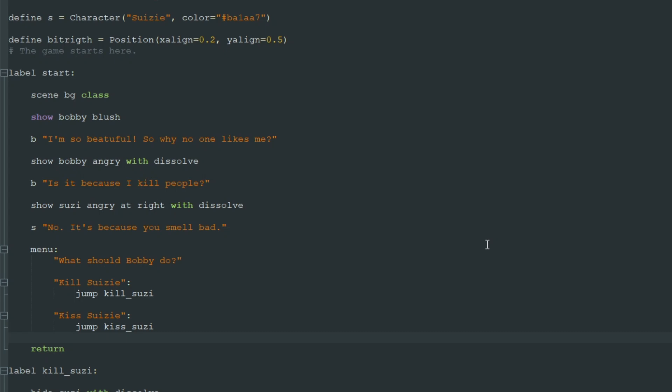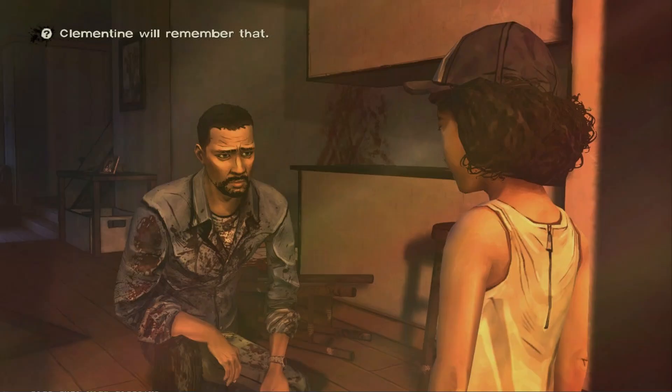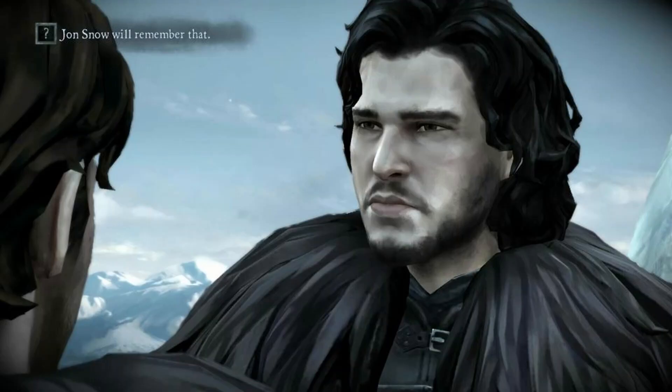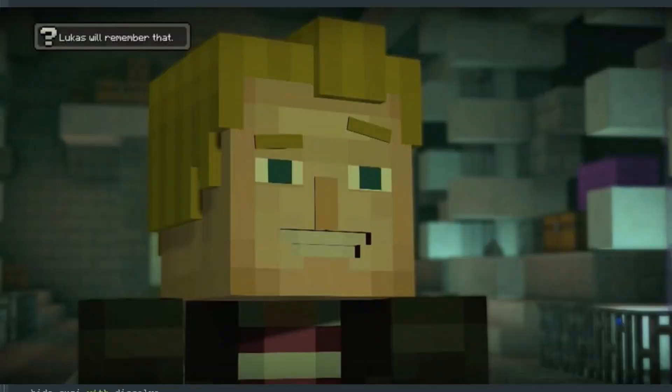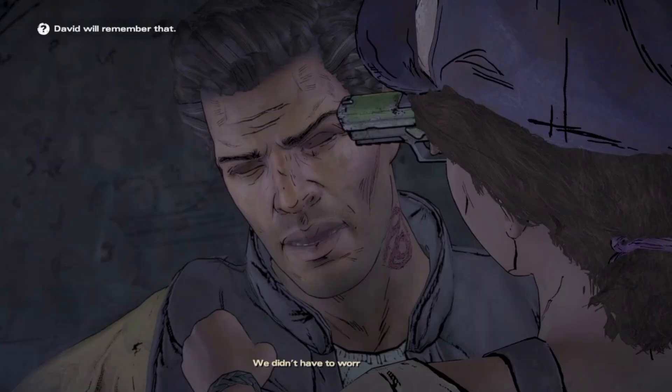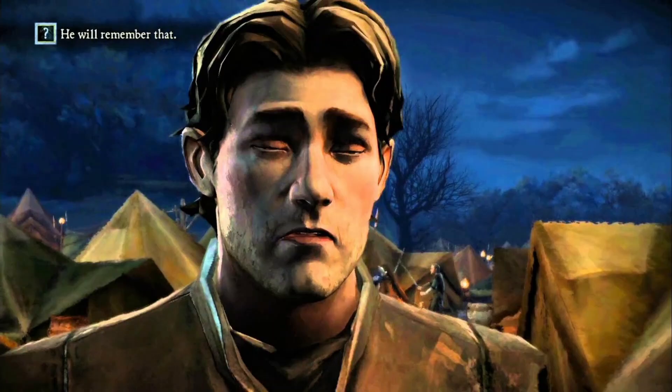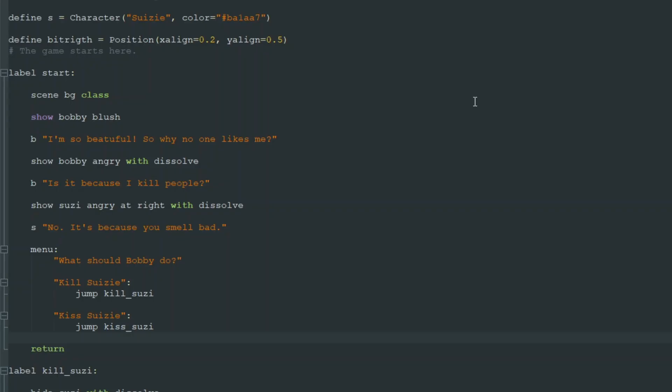Well if you played or at least saw some Telltale games like Batman or Walking Dead, you could have seen little notifications like 'this character will remember that' when you do something in those games. Like you say something and the characters remember that, and like in five hours he says oh I remember you said this or that, and this is easily achieved in RenPy using boolean variables.